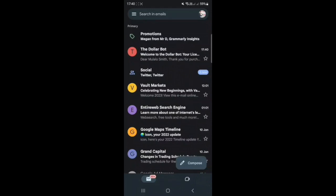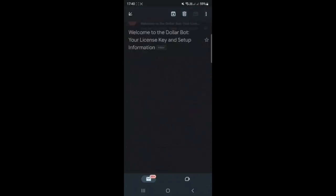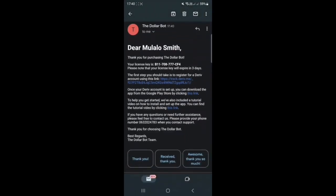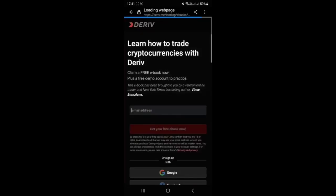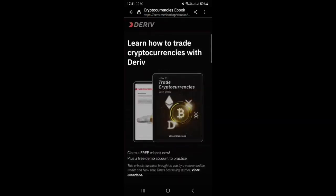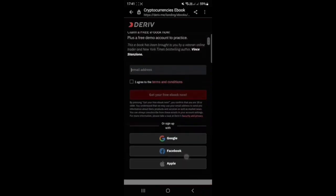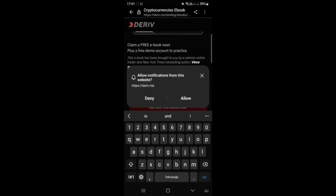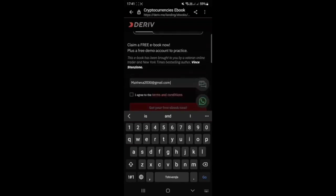Once you find the email, simply open it and you will have all the information — your license key and instructions on what to do next. The first thing it asks you to do is to open an account with Deriv. Take note that Deriv is a broker, and the Dollar Bot works with Deriv.